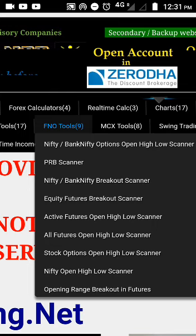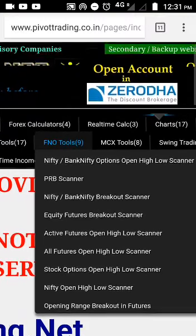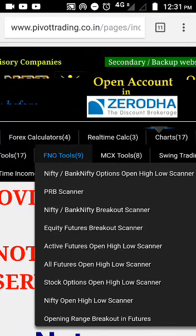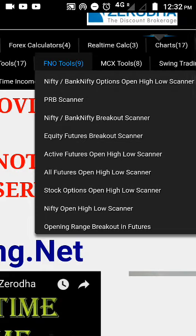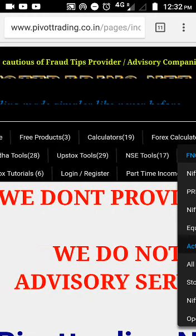Another website you can refer to is pivottrading.net. It is mainly for people who do a lot of algo trading, but you can visit this website during live market hours to see signal generators with certain parameters. Under FNO tools, you can see the future breakout scanner, open-high-low scanner, and more — so you have a very good idea of which stocks are in these categories and whether you want to take a position.